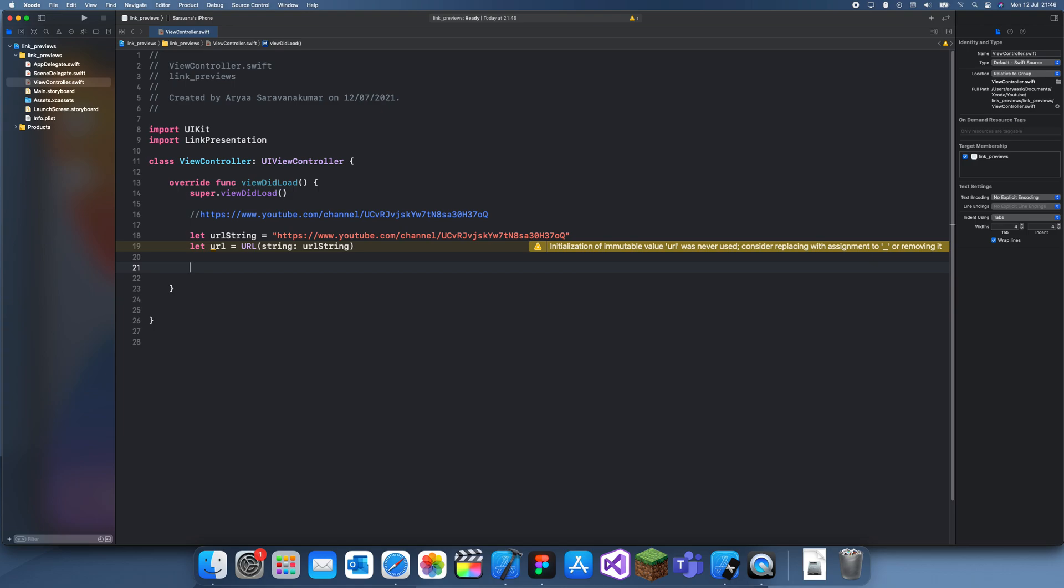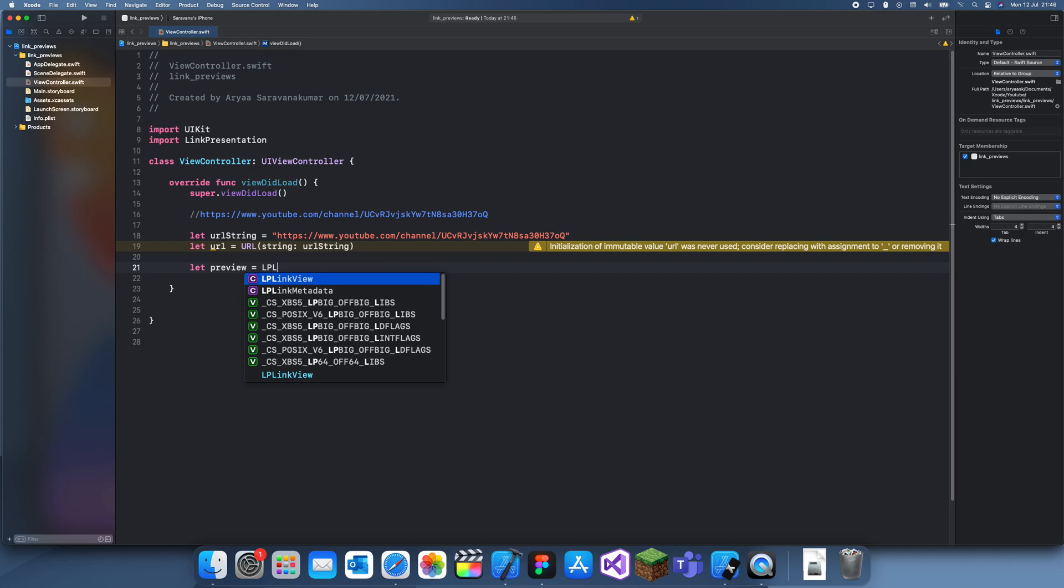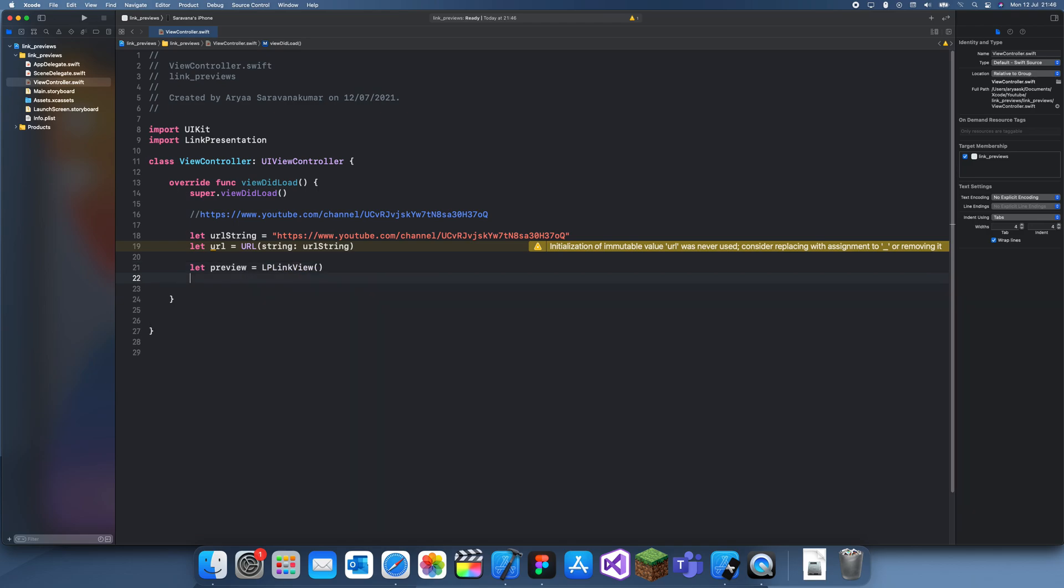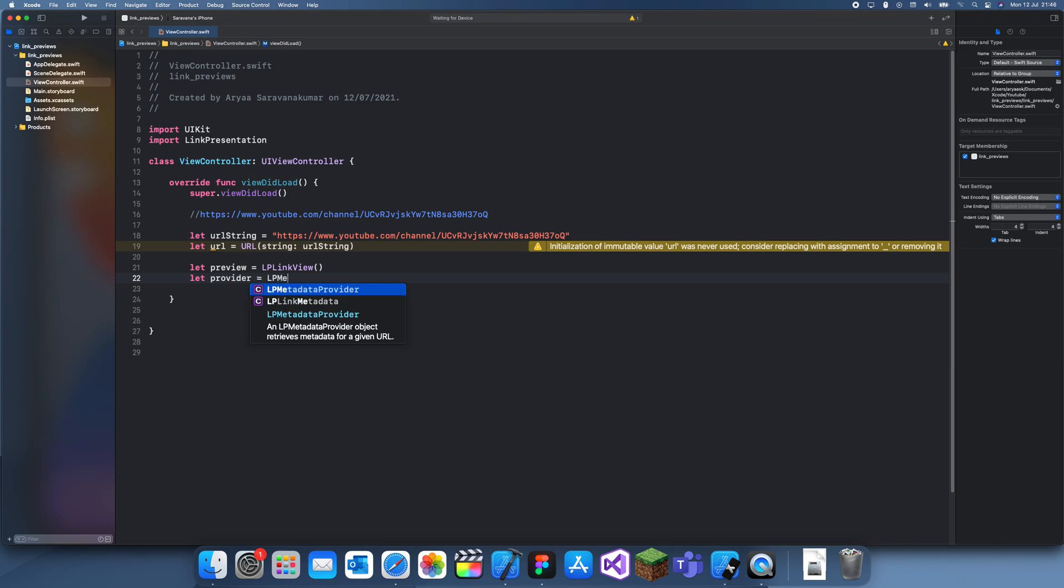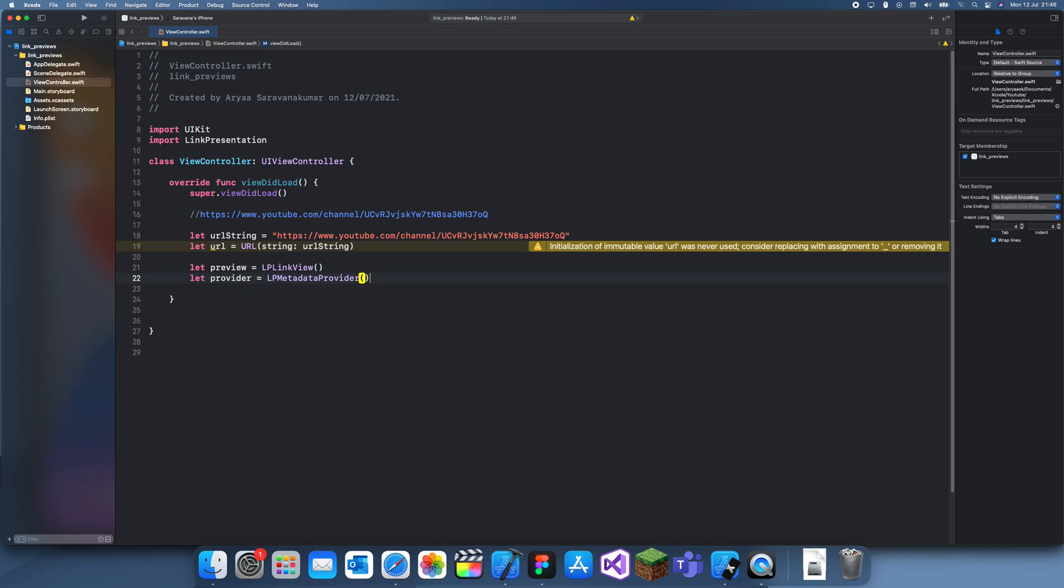Here you can actually create the preview. Let preview equals LP link view. We're also going to have to get a provider which just gets the information, so LP metadata provider.